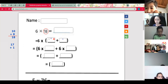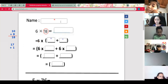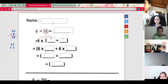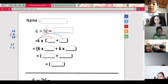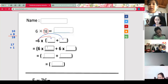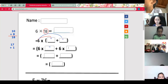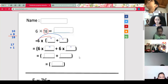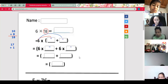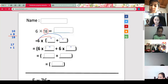Now, using the distributive property, it states that we multiply 6 times 10 first, and then later we multiply 6 times 8. So we write: 6 times 10 plus 6 times 8. According to the distributive property, we add the products. Now what is the answer of 6 times 10?